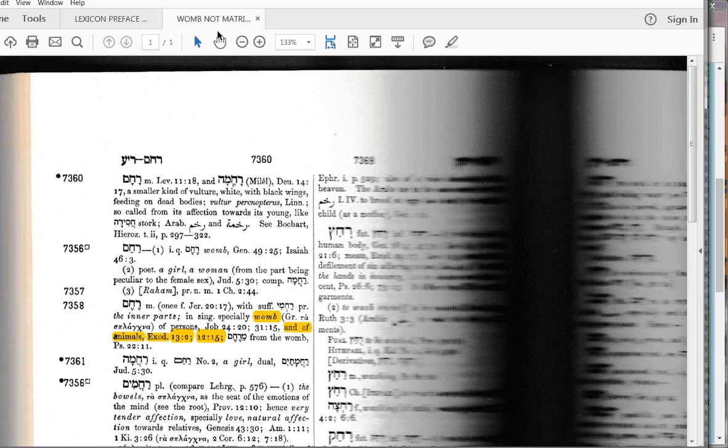So, we know that when Mr. Tregalis translated this, that he looked up Exodus 13:12 and 13:15, and he verified that the Hebrew word there, that it was womb. I mean, he would have verified in the King James Version that the English translation would have been womb. If it had been matrix, then there would have been some notation that matrix was here, but it's not.